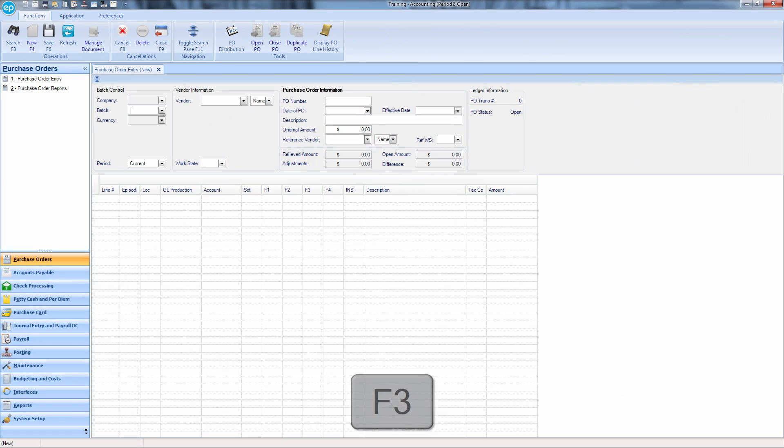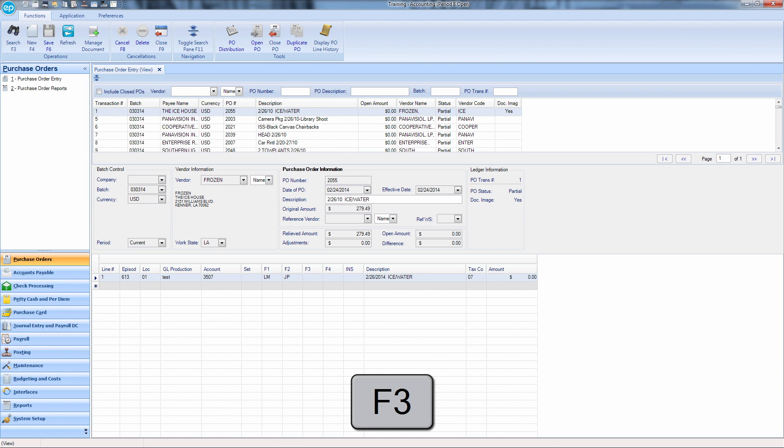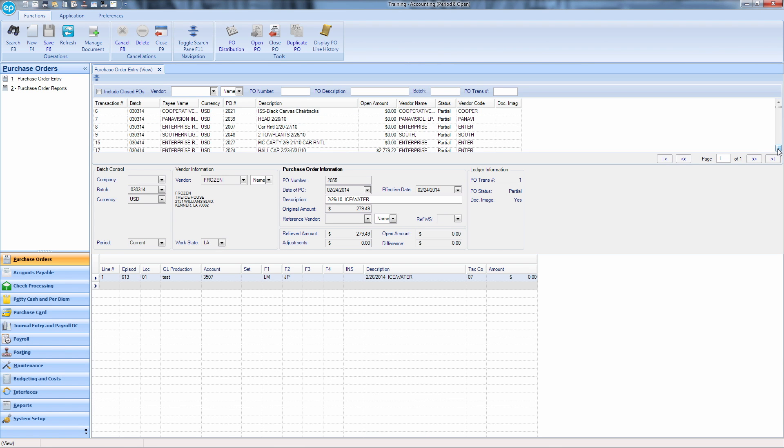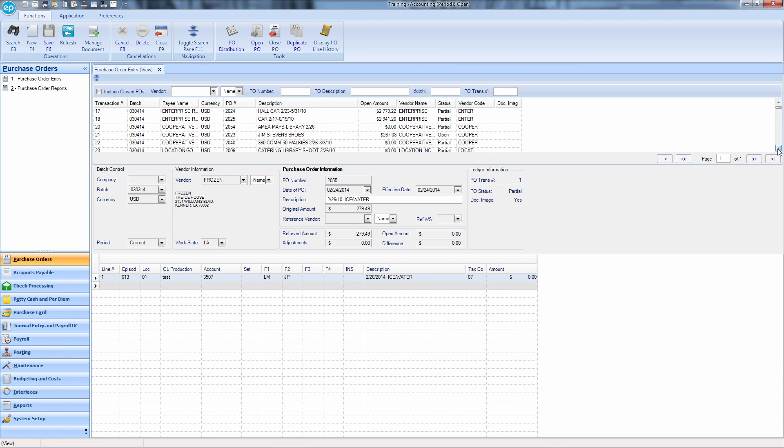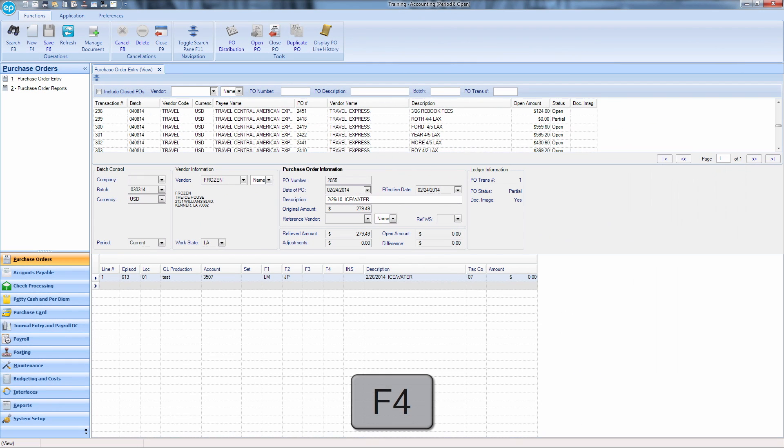F3 performs a search. If you want to search for any existing transaction and display filtering options, hit the F3 key. F4 will allow you to create a new transaction.